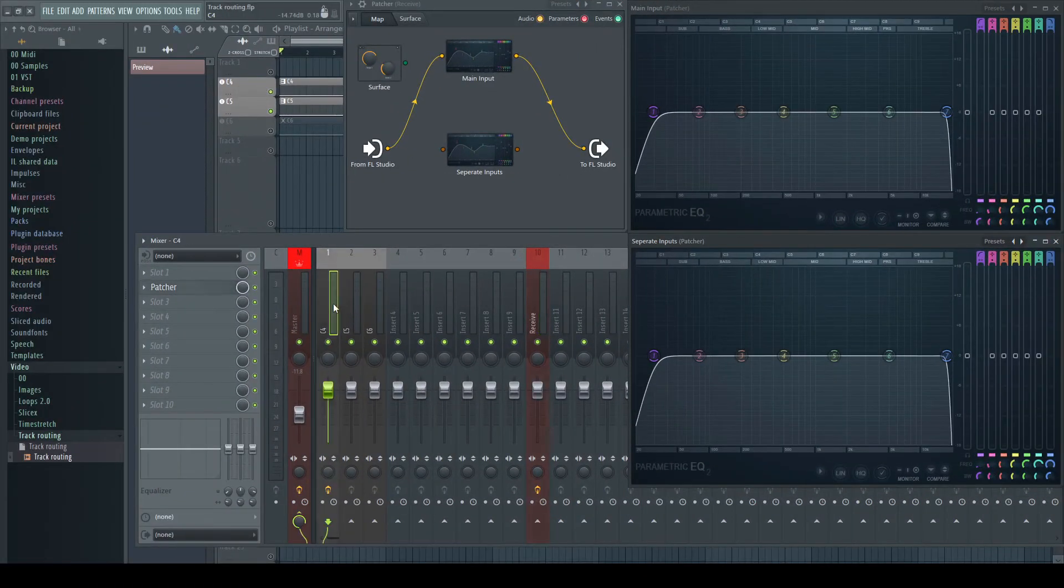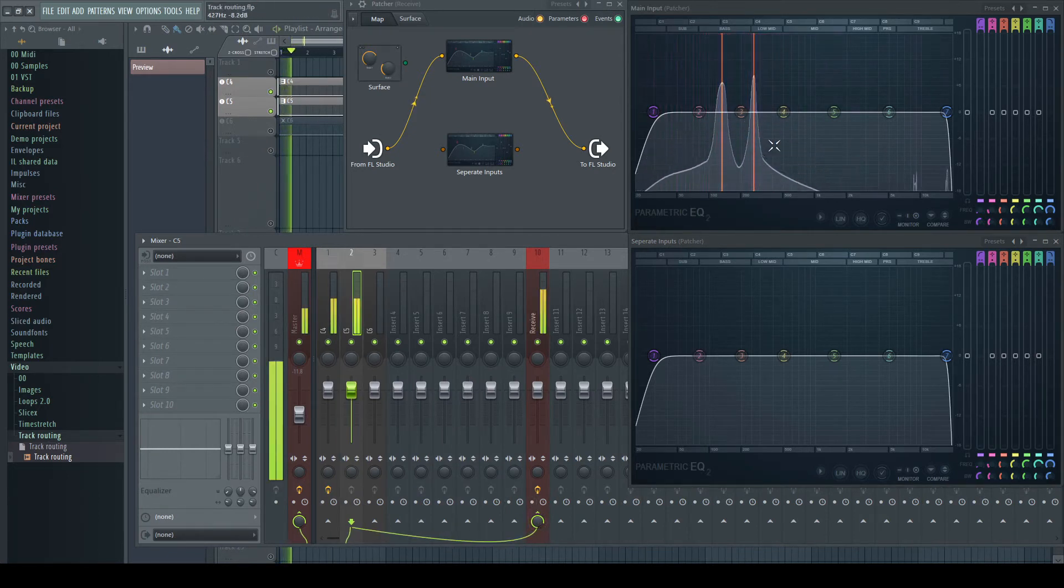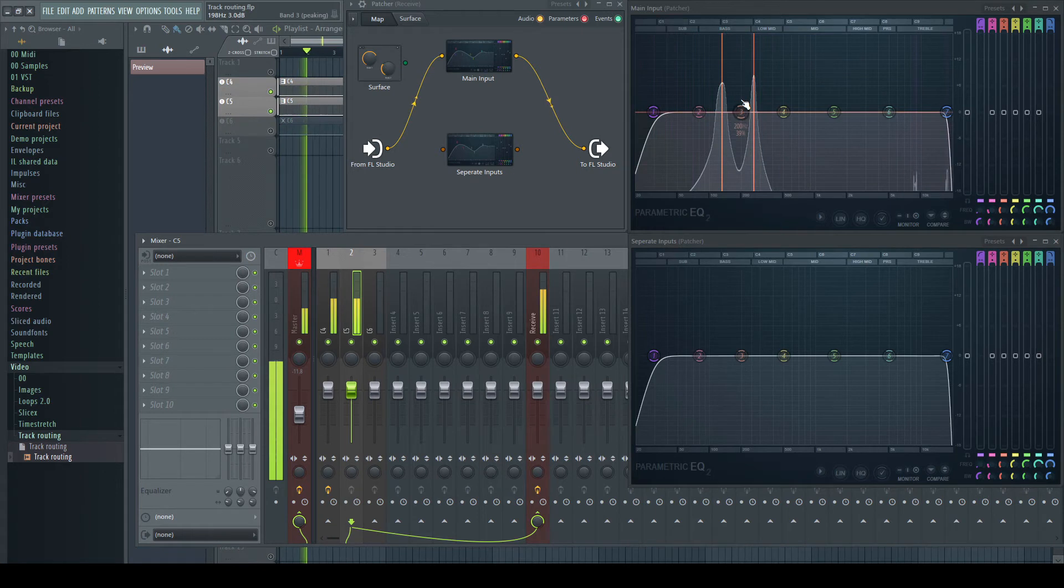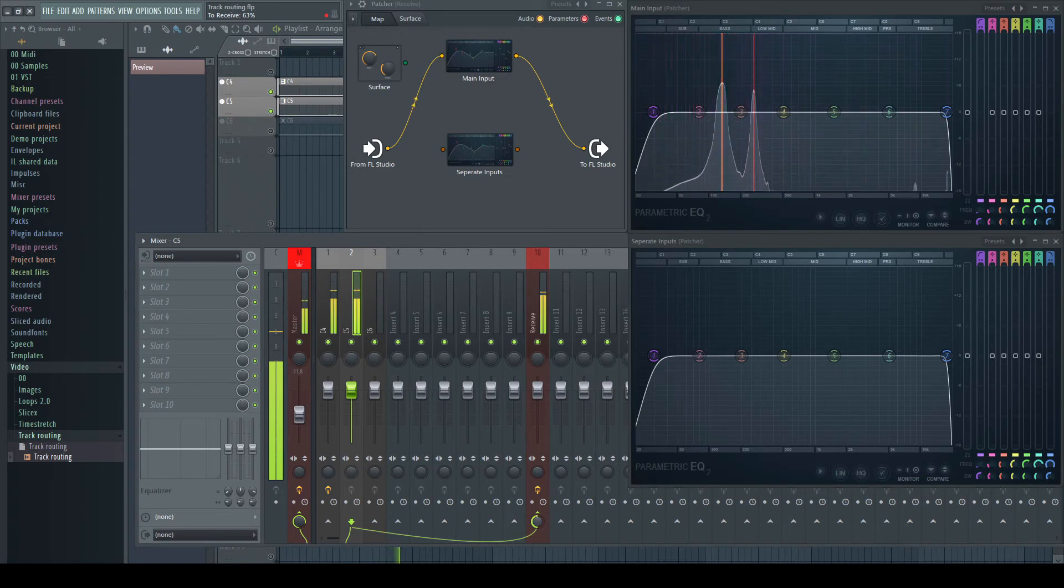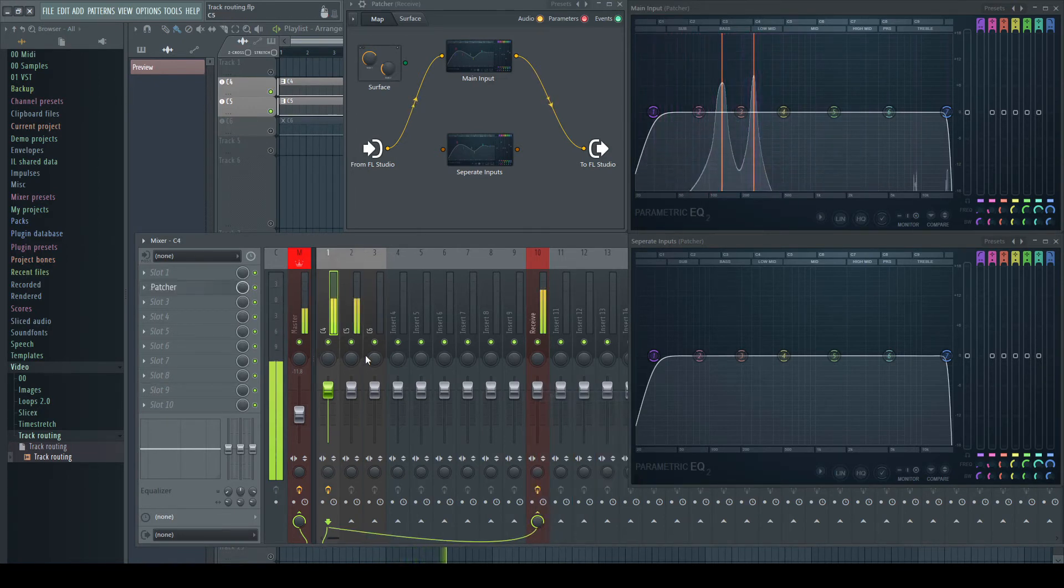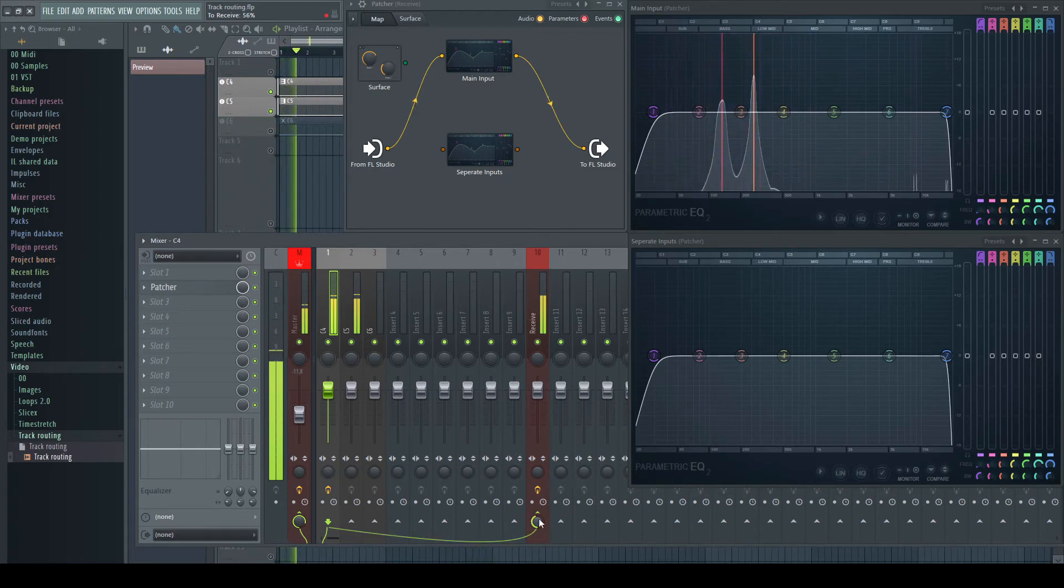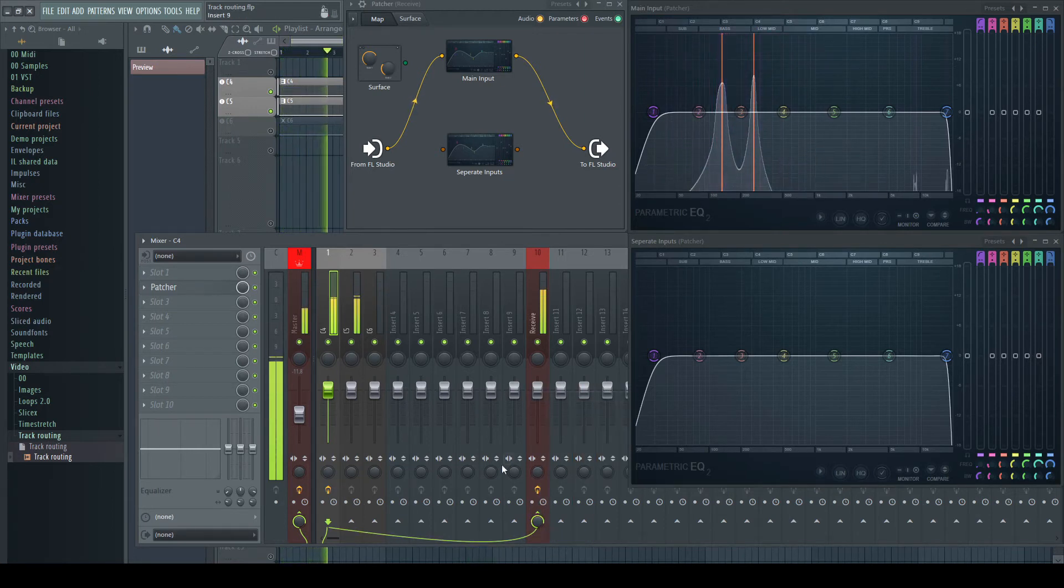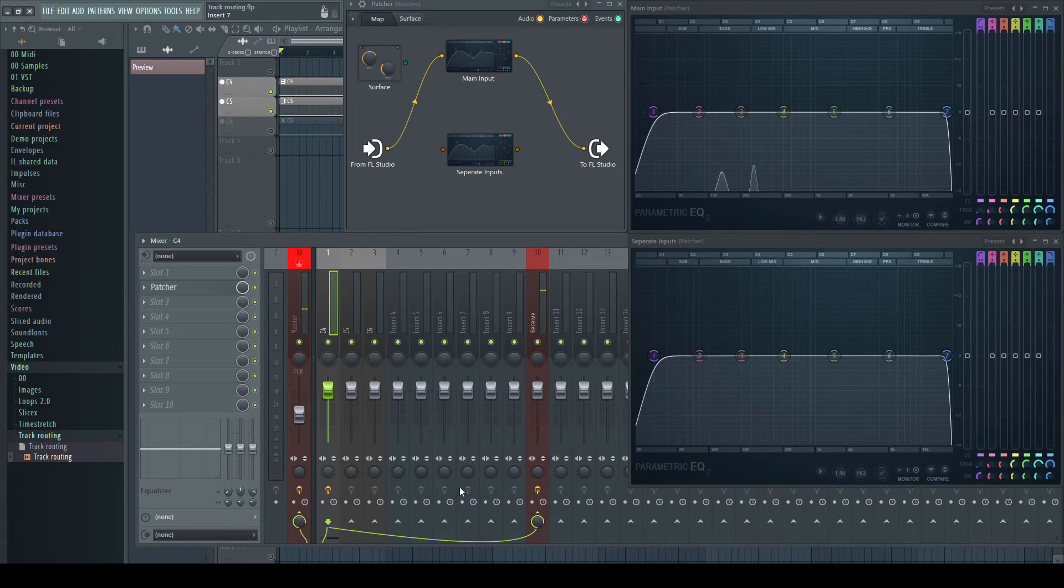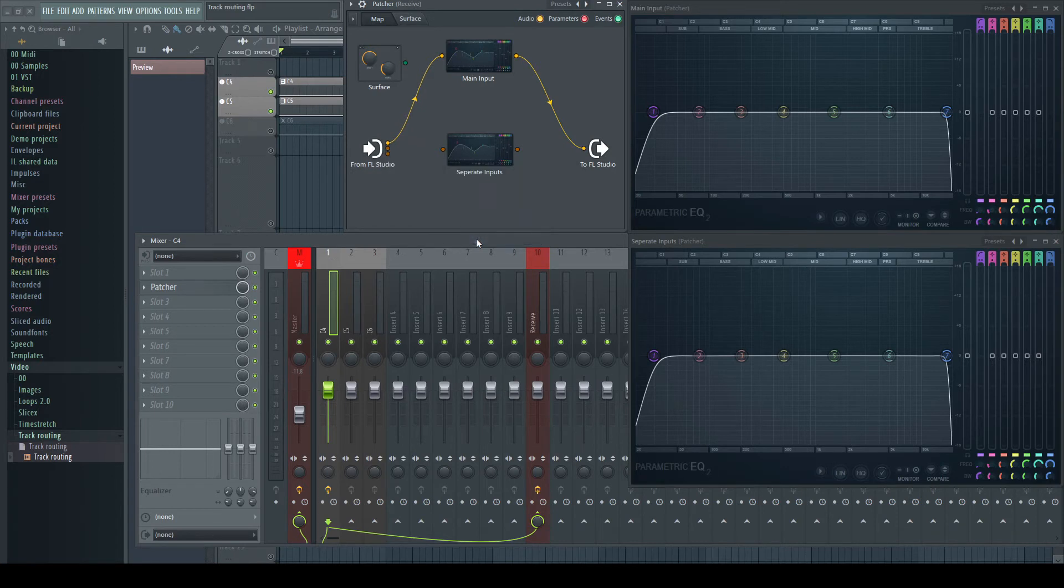Making a send means sending a portion of the signal to the main input of the receiving track and adding a separate sidechain input, which is always at 100% of the original volume.